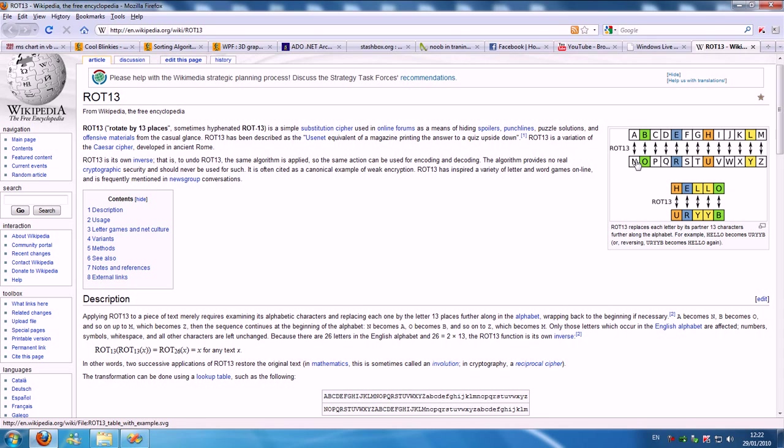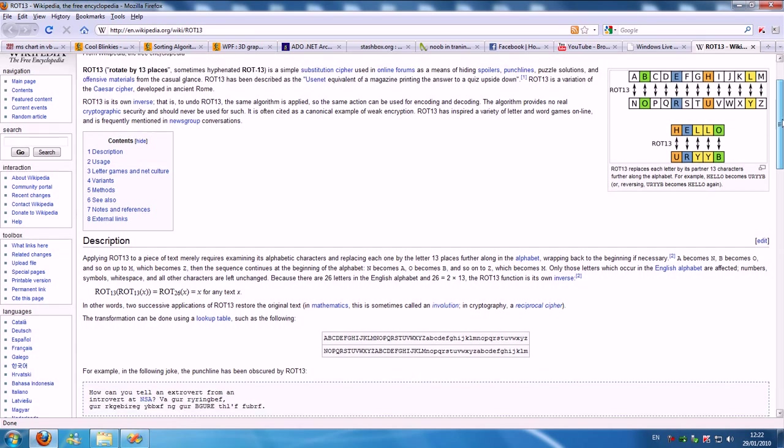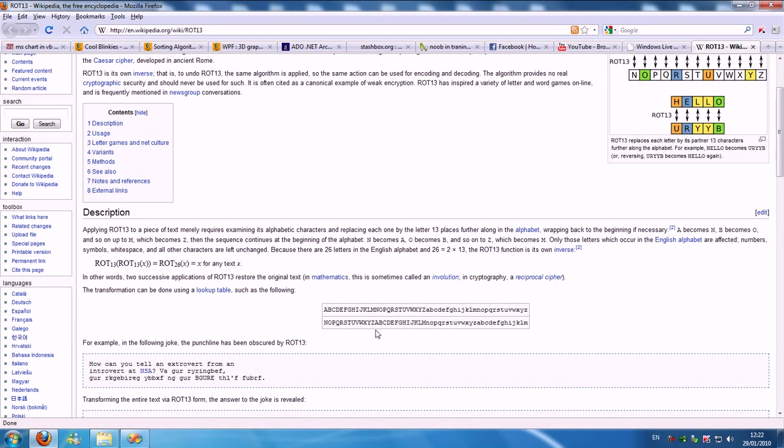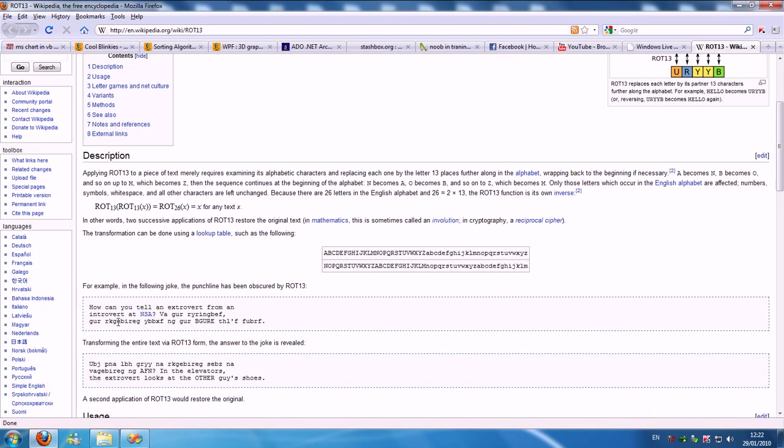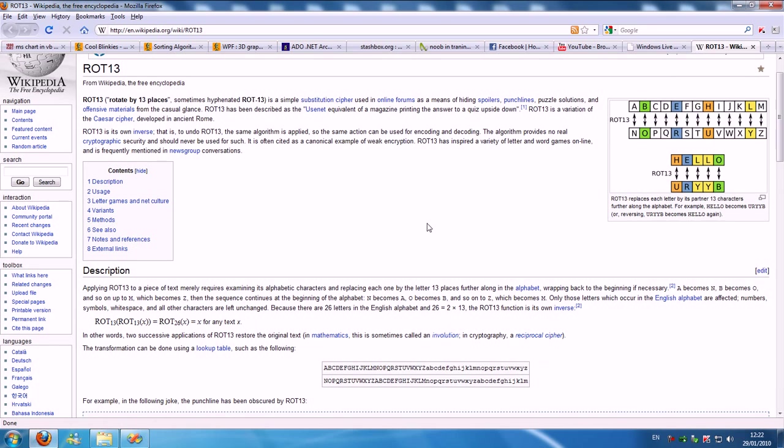If you type something like hello, this is going to be its equivalent. You get uryyb. If you write a sentence, it transforms it into something else.